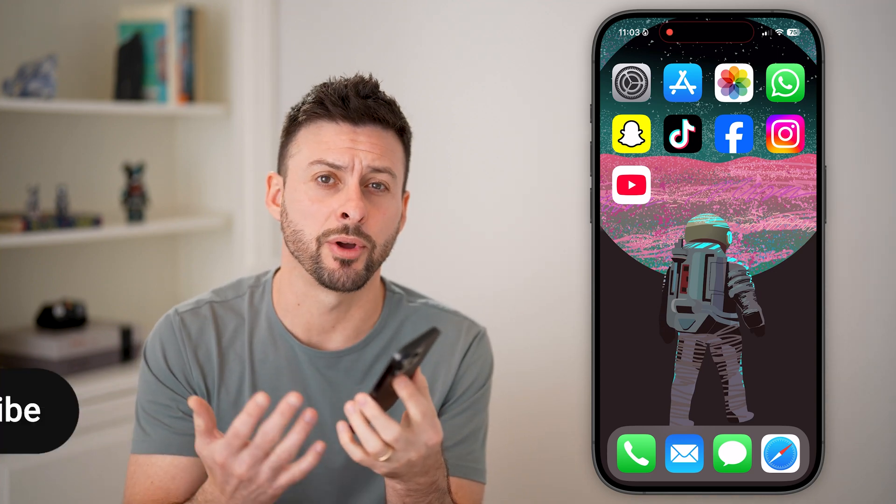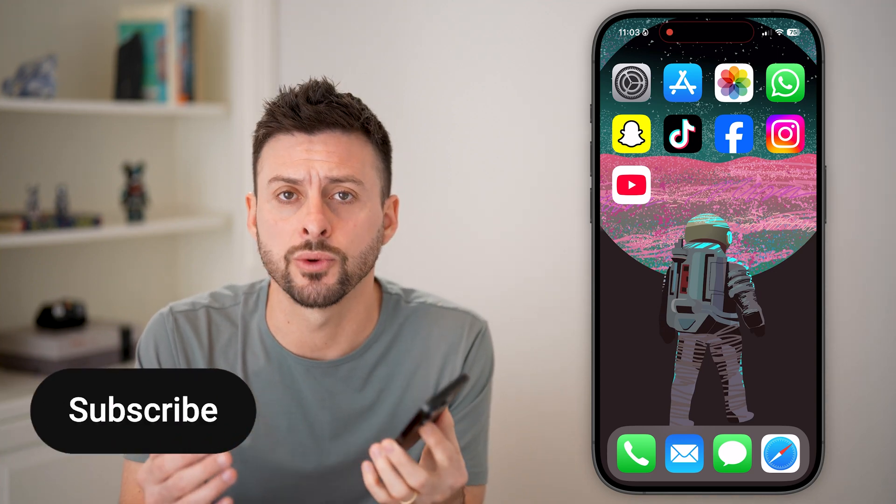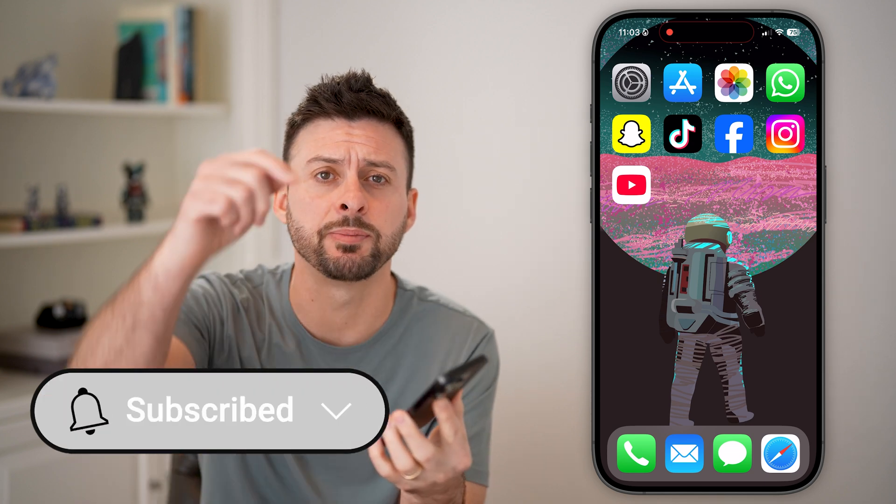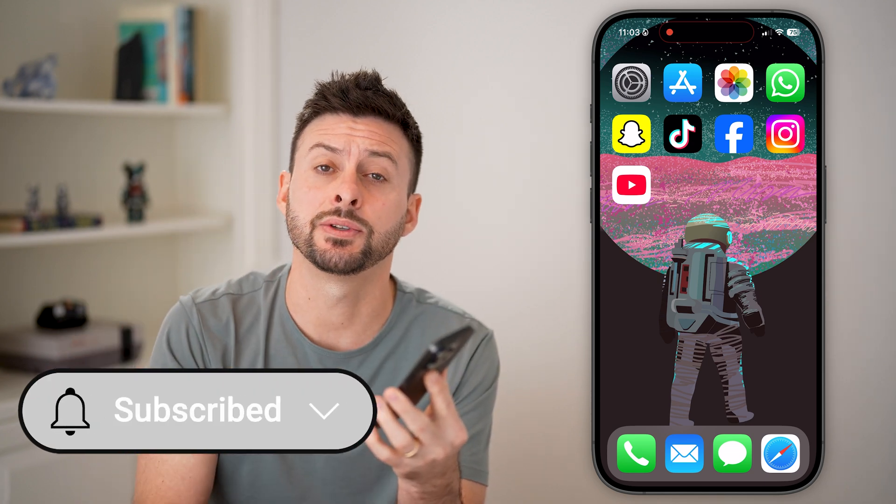Fixing text message notifications if they're not showing up on your iPhone is quick and easy. I'll walk you through the steps, but first, hit the subscribe button down below. It really helps me out. Thanks, guys.